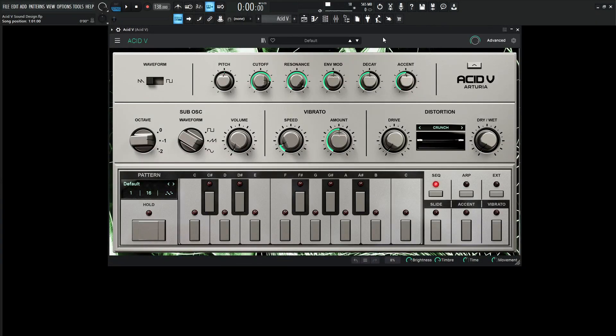Hey guys, John here. Today we're in Acid V and I want to show you a cool technique to get our sequences to start small and then get bigger and bigger over time, which is I guess what we all want in life.